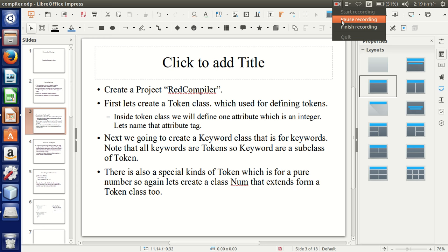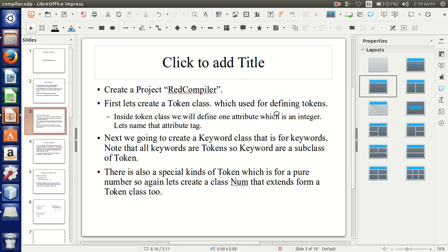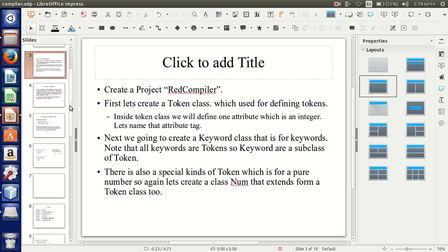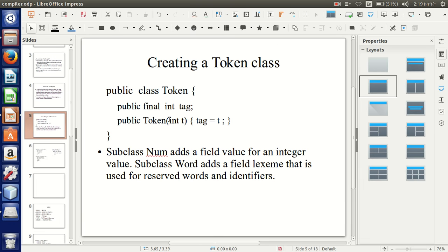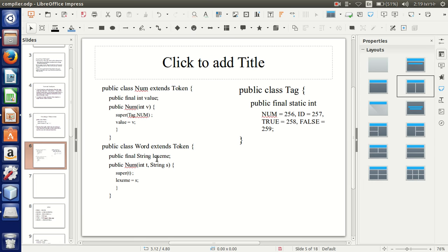Next we will create a Keyword class. A keyword is something like 'else', 'if', 'while' — those are special. When talking about tokens we divide them into two categories: one is a Number and the other is a Word. Both are extended from the Keyword class.